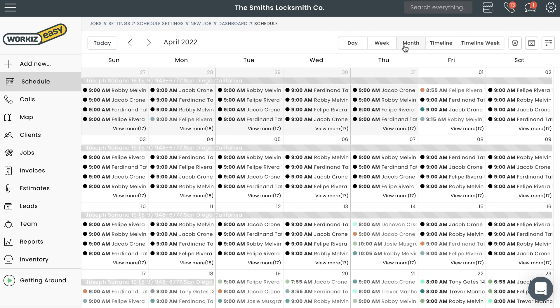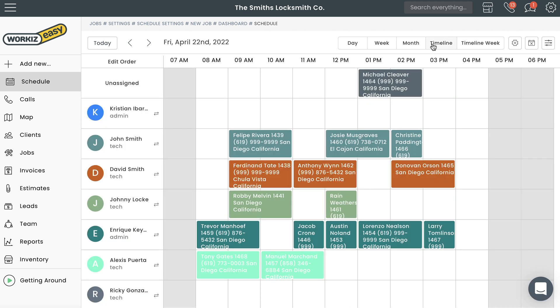Now onto the Timeline Modes. First is my personal favorite, the Regular Timeline Mode, which is really just an alternative way of viewing your schedule for a particular day. Instead of breaking it down strictly by the hour, the Timeline View also factors in your team members and their availability. Each row will represent a specific team member, giving you a clear look at who's available to pick up an on-demand job and who's not.